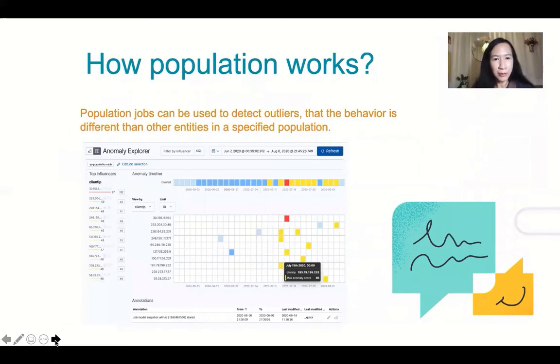Population jobs can be used to detect outliers whose behavior is different from other entities in a specified population.